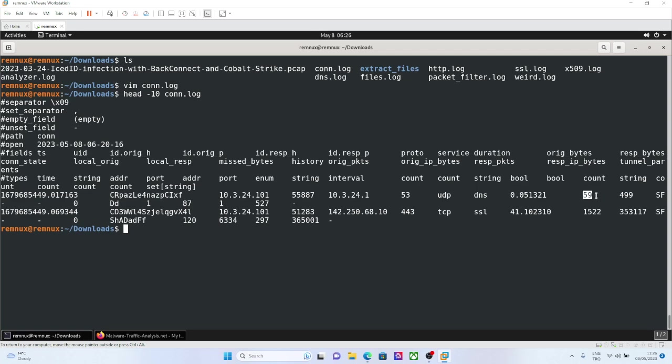So that explained this transferred bytes, 59 bytes sent, 499 bytes responded. That explained this history of this connection. Send, responded, it was a successful connection, and here is the history.